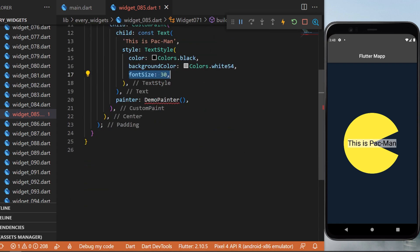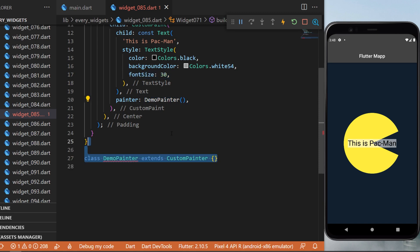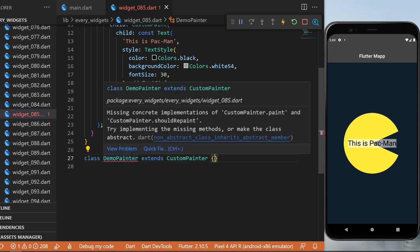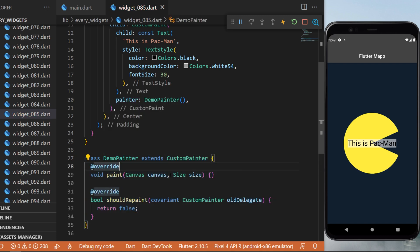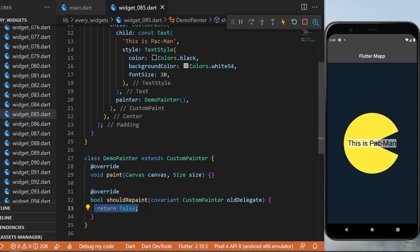Now it's time to create the demo painter. For this, you need to create a class that extends CustomPainter. You'll see an error because you need to override the void paint and boolean shouldRepaint methods. For shouldRepaint, we'll just return false, but you can return true if you want.